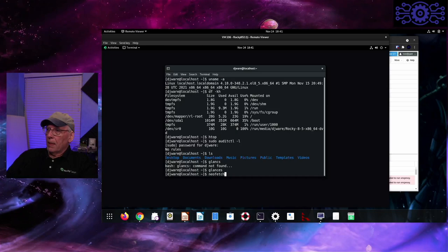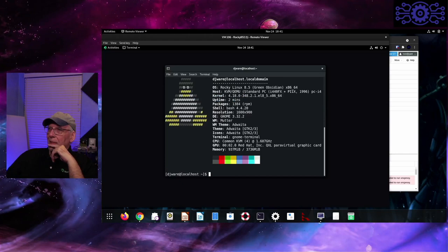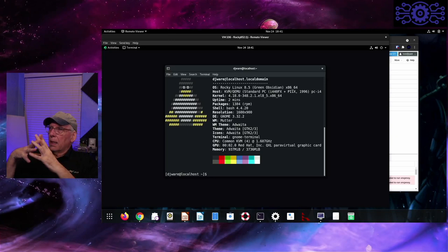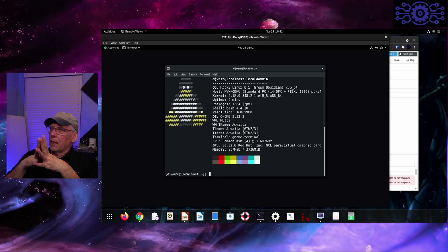Let's see what NeoFetch shows. The last time I ran this it had the default Linux logo, and it still does — that package needs to be updated to include their logo. It shows 1,384 RPM packages installed. Don't compare this to Arch or Debian; they don't package things the same way, so that has no bearing on how many applications are actually installed.